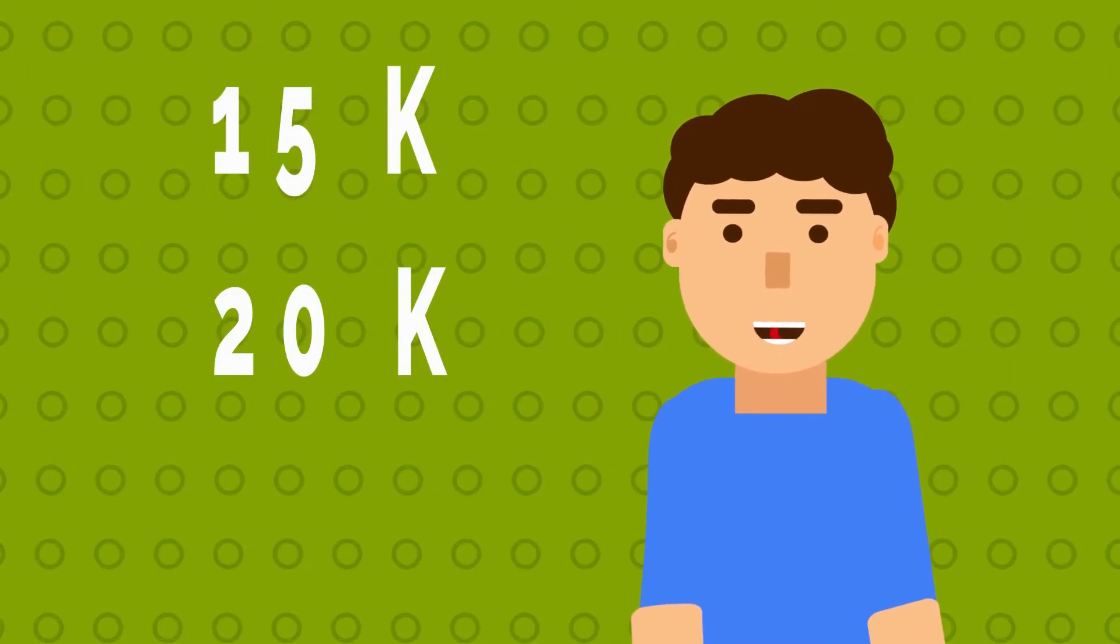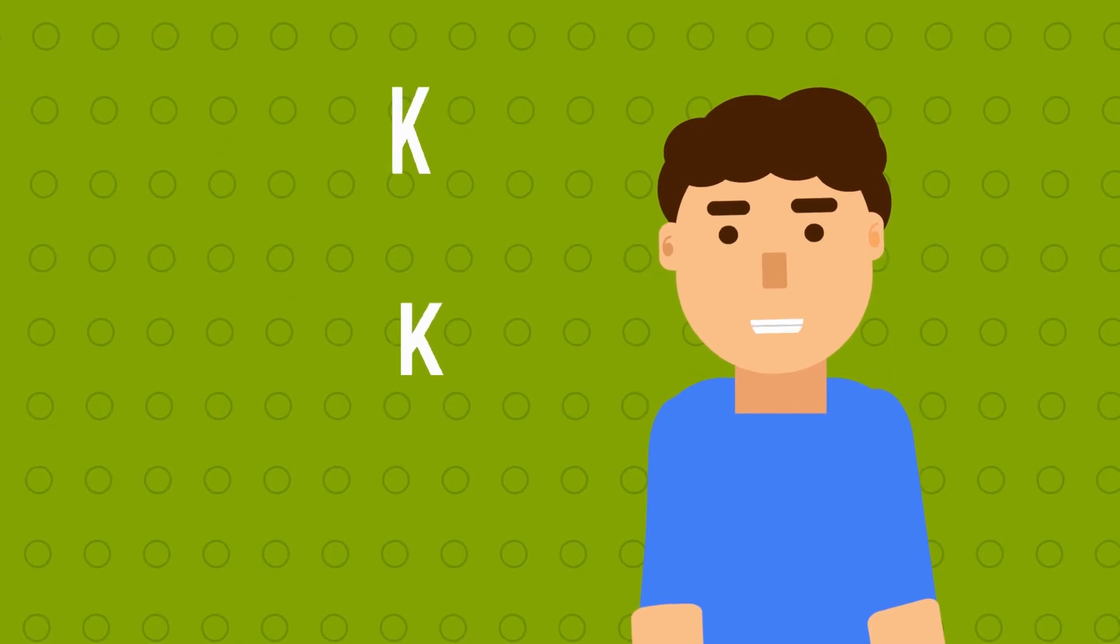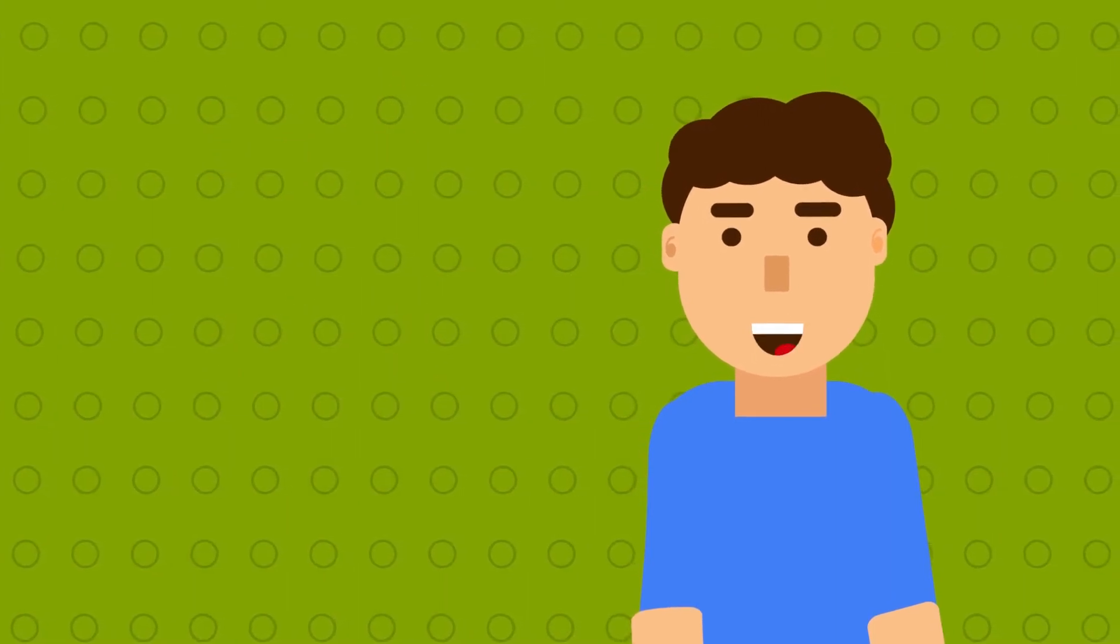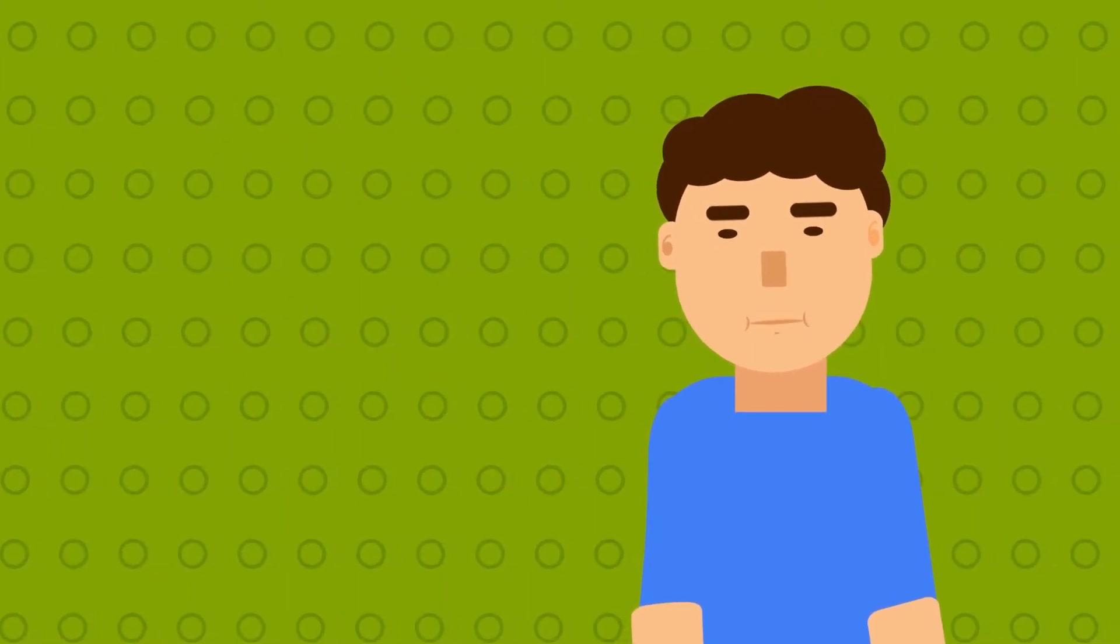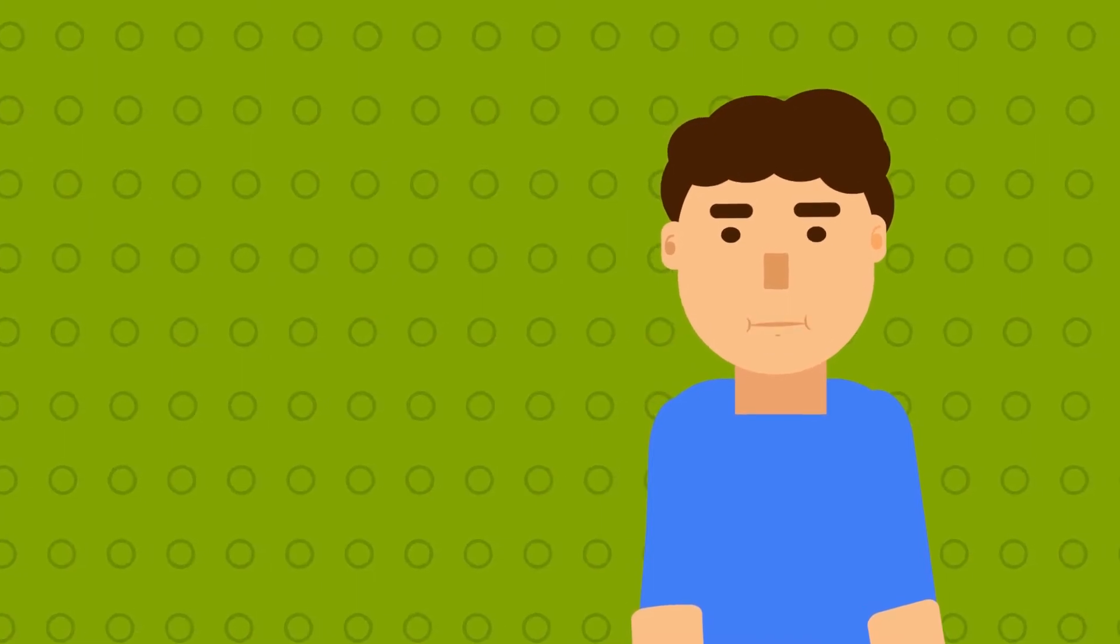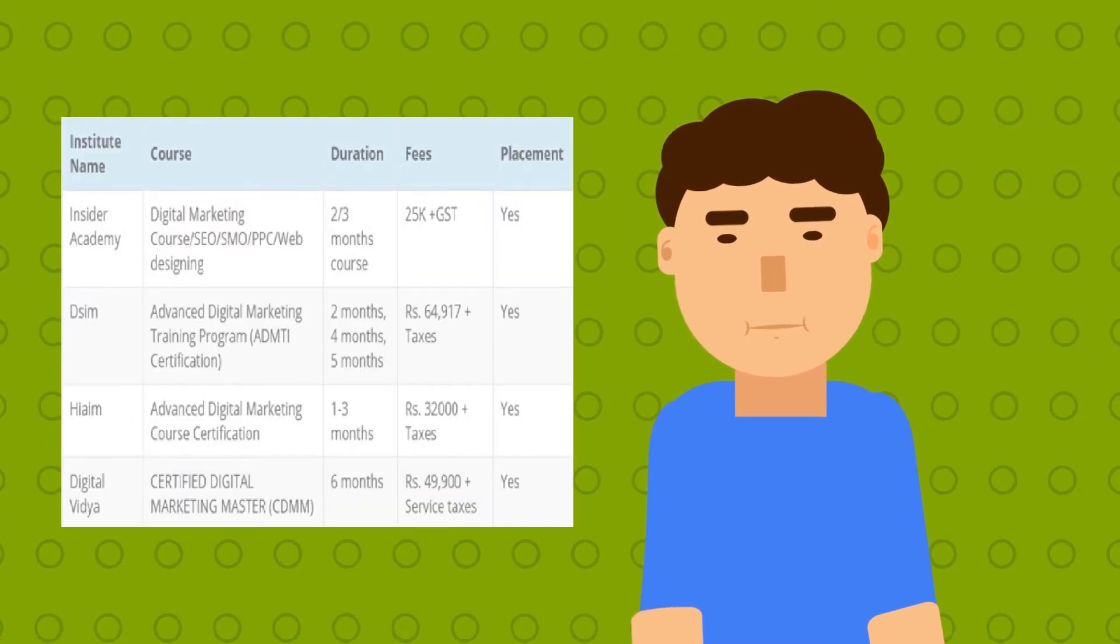On average, these institutes charge around 20,000 to 50,000 to teach you some basic SEO knowledge. Here are the list of some of them.